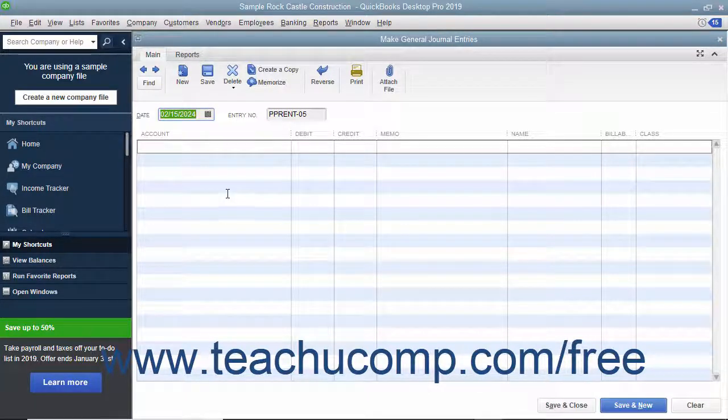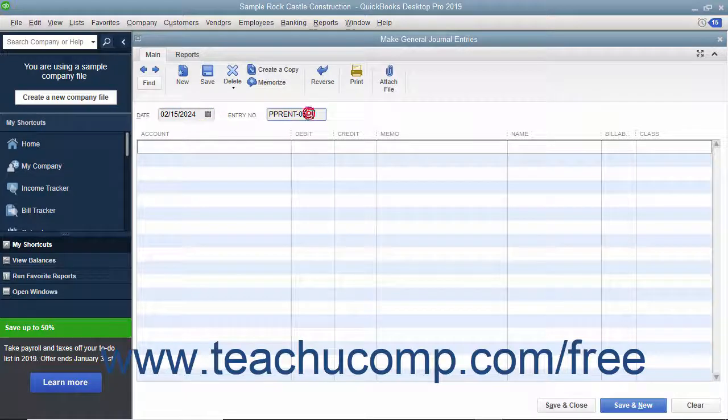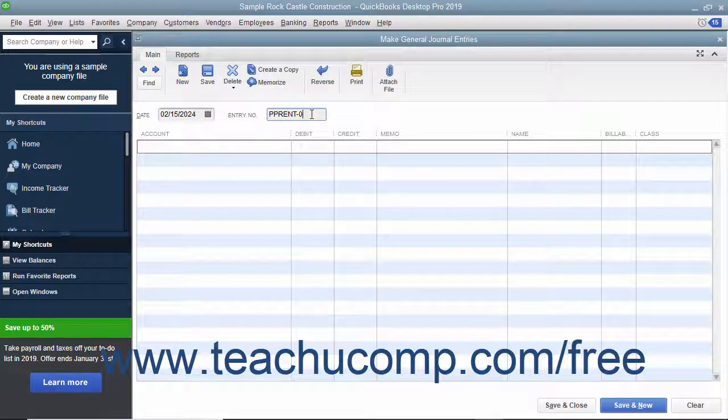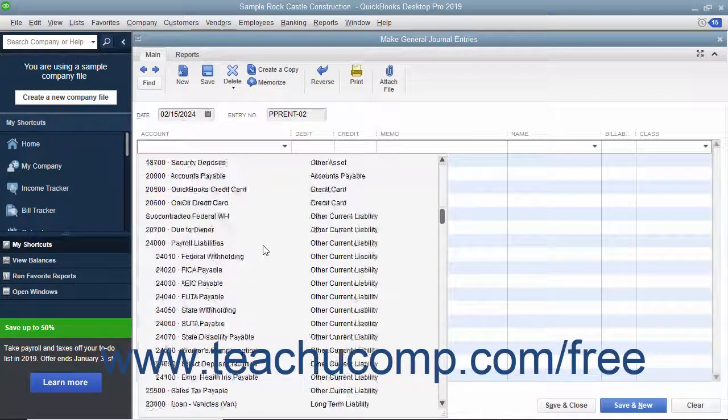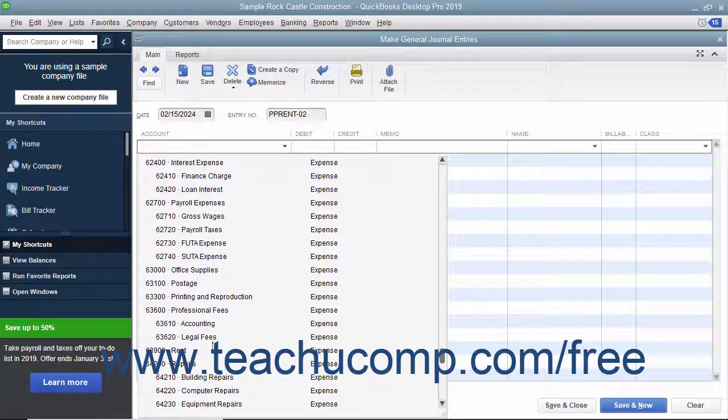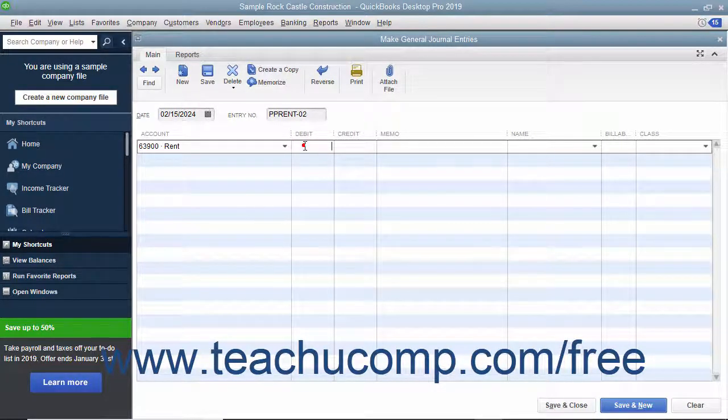Then enter the transaction reference number into the Entry Number field. Select the accounts involved in the transaction and enter their credit or debit amounts.